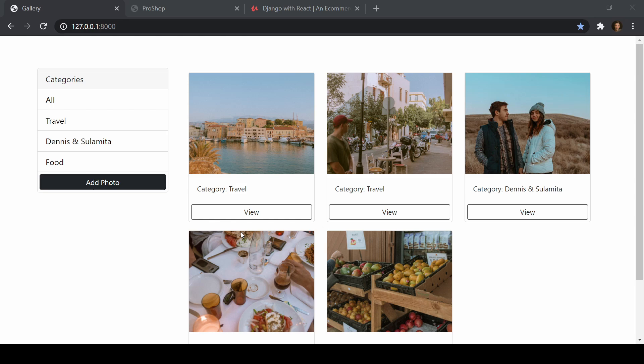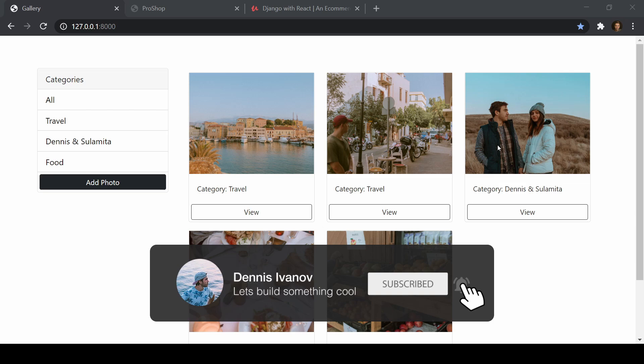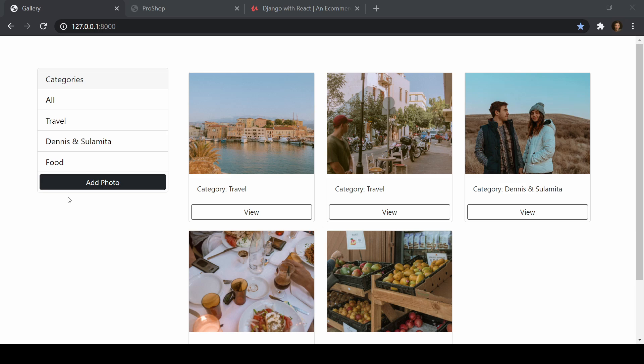Hey, what's going on guys? So in this video, what we're going to be doing is building out this image gallery using Django. This is a simple little application where we're just adding in images, storing them, searching images by category, and storing these in our database. The reason why I'm making this course is someone asked me about uploading images into AWS S3 buckets, so we'll build out this application and then towards the end upload these images into AWS S3 buckets.